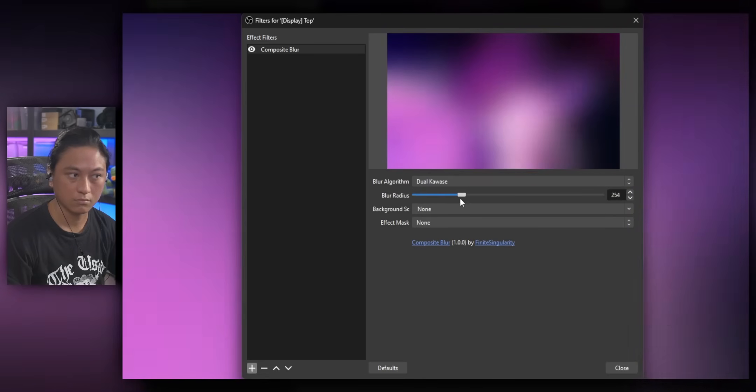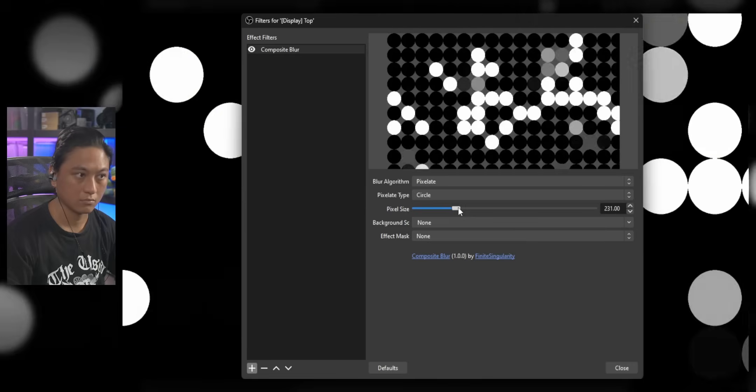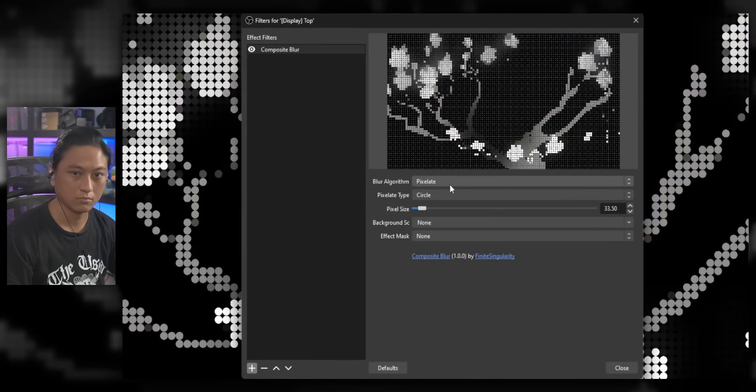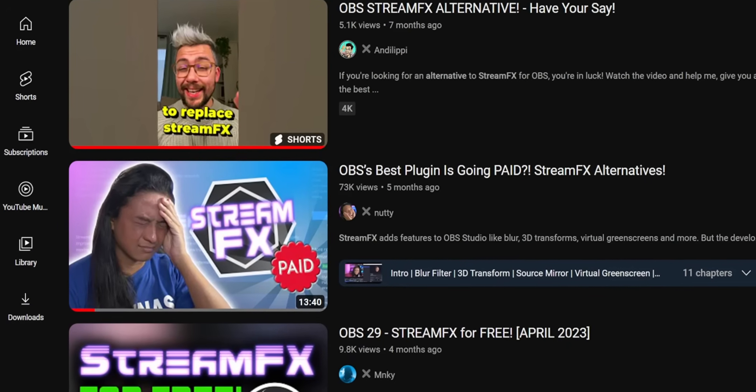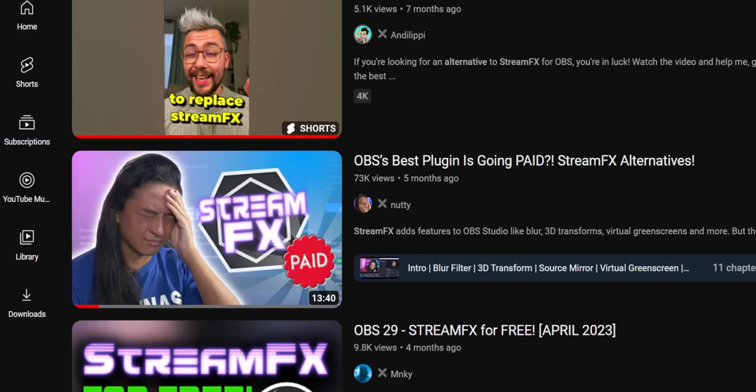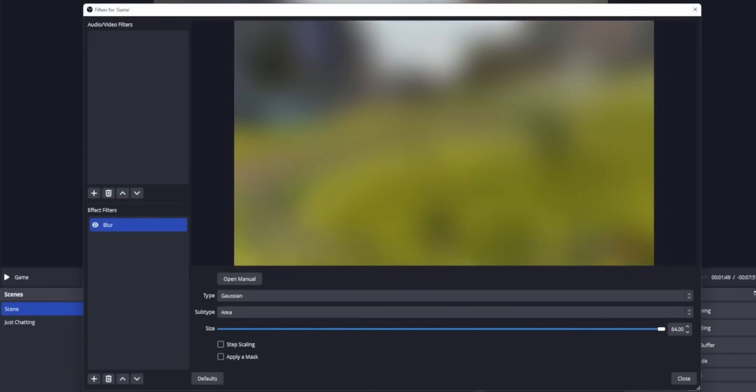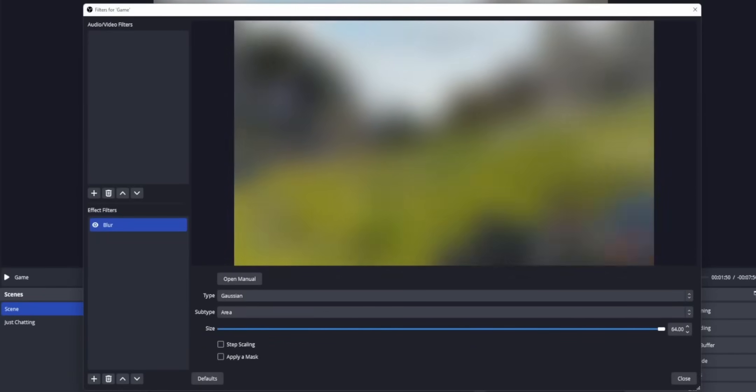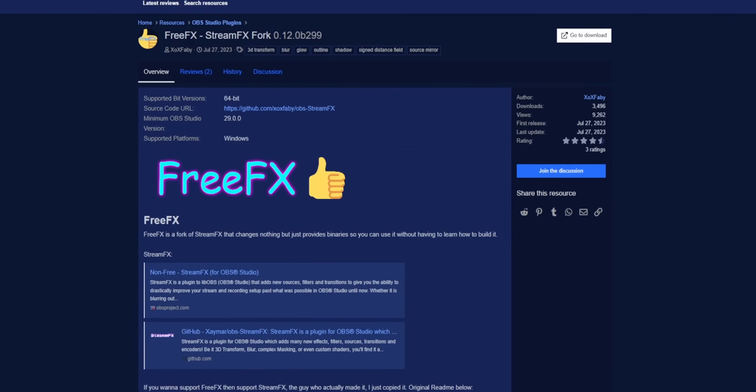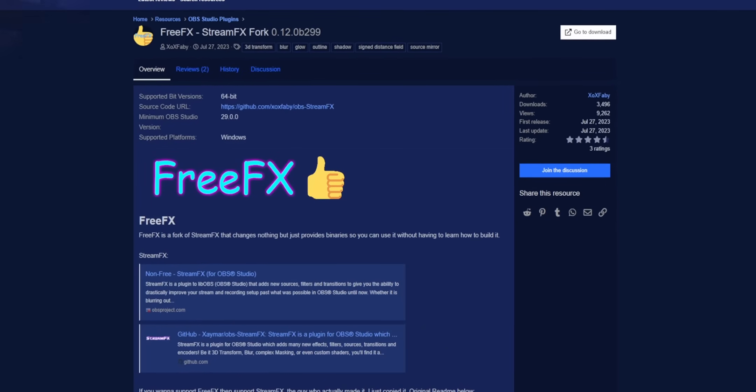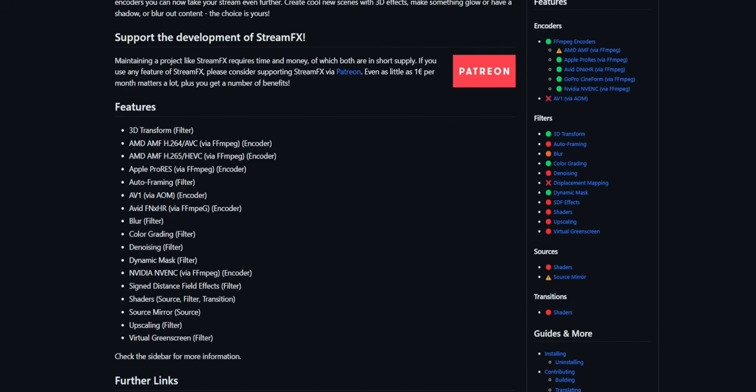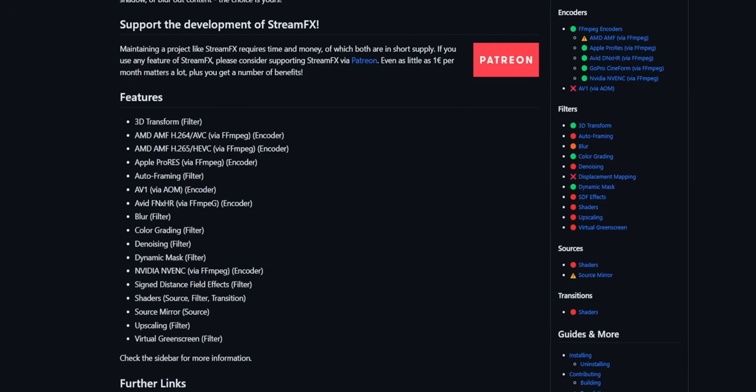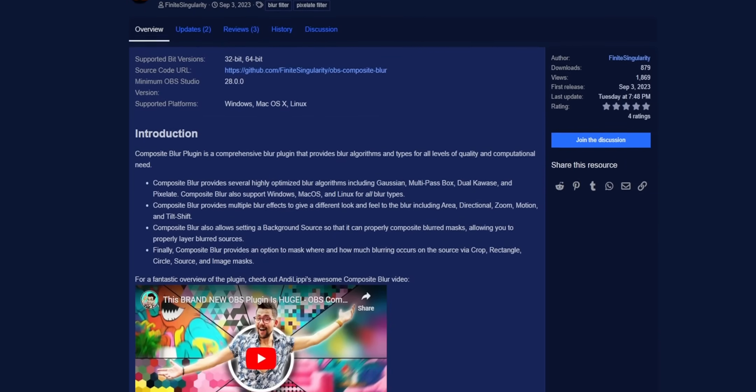There's a brand new blur plugin for OBS and it is freaking awesome. I remember that a few months ago, StreamFX was hidden behind a paywall. I don't really want to get into the drama, but StreamFX was the go-to way to add a blur effect to your stream. And now that StreamFX is unavailable, people have been looking for a new blur plugin. I know you can install free effects and whatever, but if you just want to add a blur filter to your stream, I don't want to have to install like 50 other things along with it. So let's talk about this new blur filter.